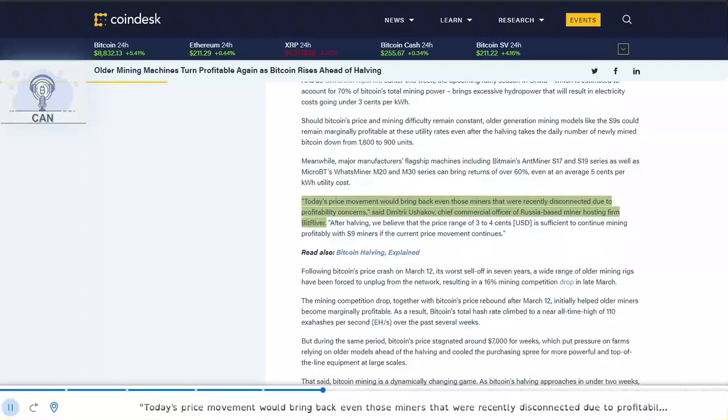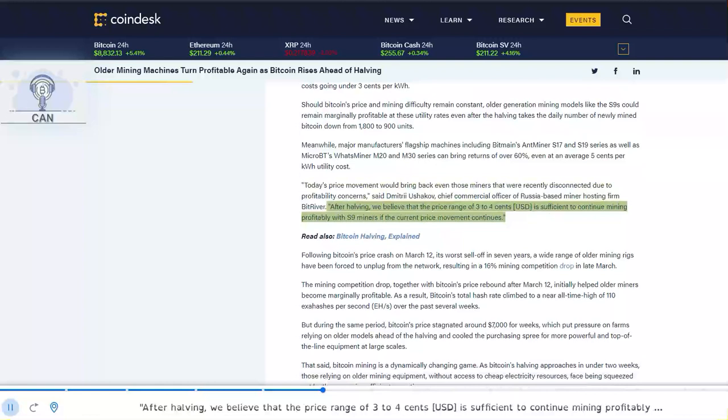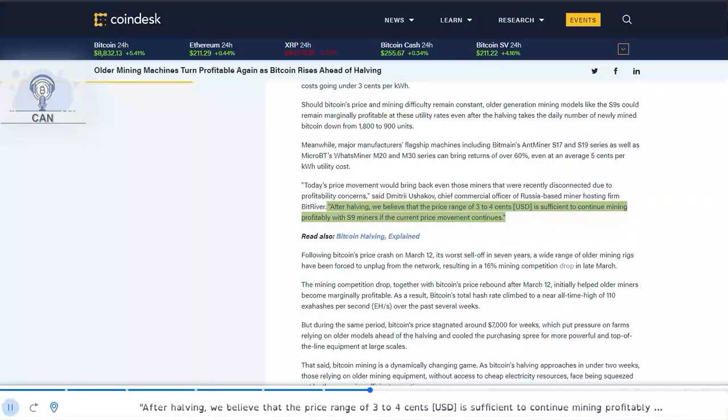Today's price movement would bring back even those miners that were recently disconnected due to profitability concerns, said Dmitry Ushikov, chief commercial officer of Russia-based miner hosting firm BitRiver. After halving, we believe that the price range of $0.03 to $0.04 is sufficient to continue mining profitably with S9 miners if the current price movement continues.